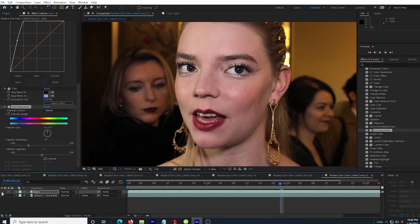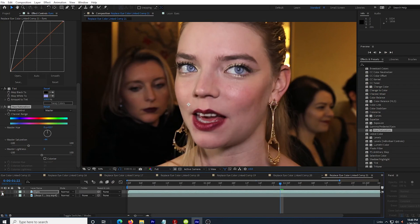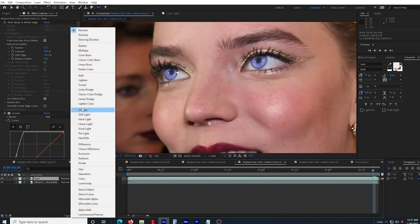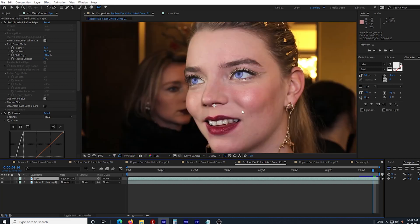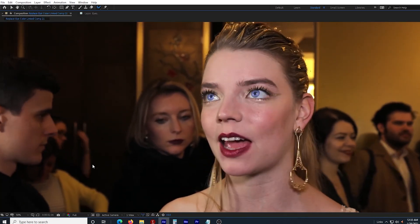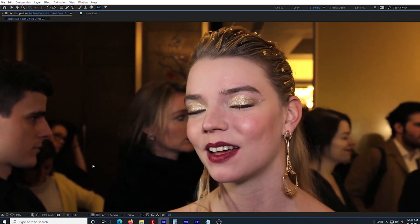So here's the before and here's the after. I'm going to change the mode of the eyes layer to lighter color. You can try some other modes like screen or add, but lighter color seems to work best for me. Pretty powerful stuff.